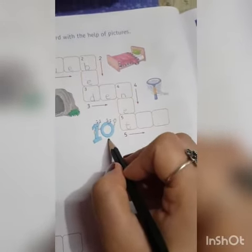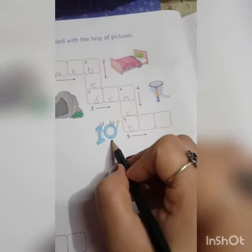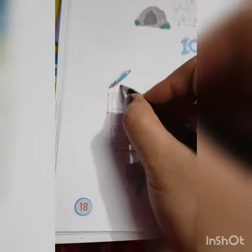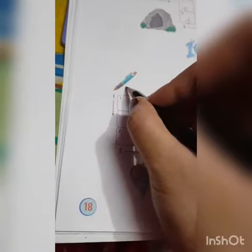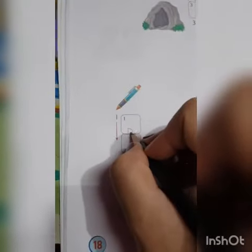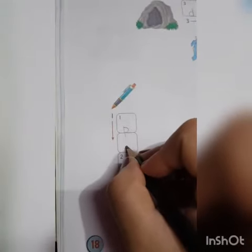The fifth picture is of ten. You write T, A, N. Ten. Now this picture is of pen. You will write pen.